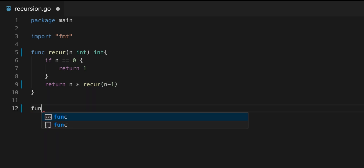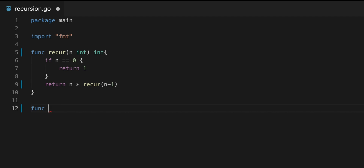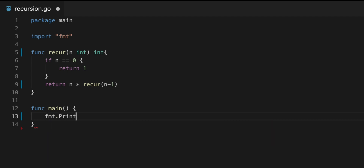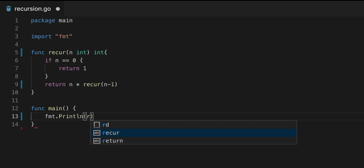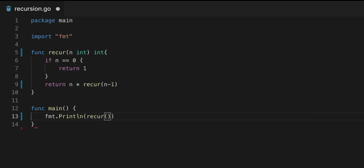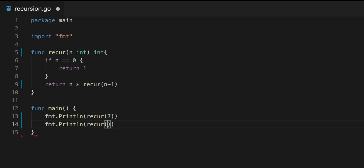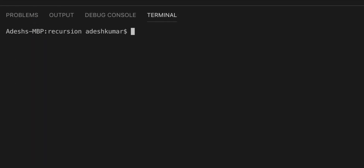Now we're going to have a main function where we do all of our calling and printing. We'll use fmt.Println and call recursion with 7. We're also going to call a second version specifying 0 as well. Now that we have our function ready, we're going to print it out and see if this works. We run it with go run recursion.go.